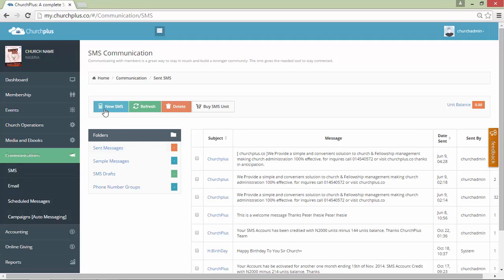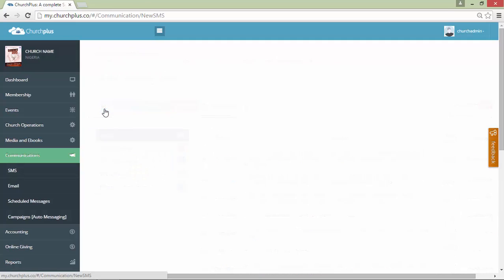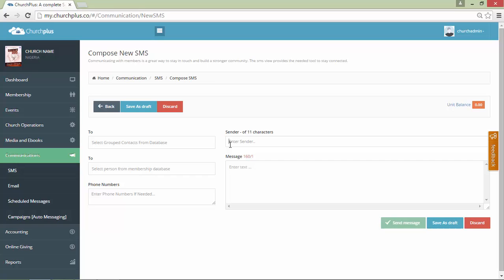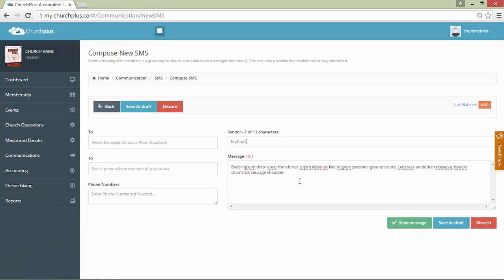So let's create the message by pressing the new SMS. Now let's type in the sender ID of the message — let's say it's a draft. And then the message is... So once this is ready, we can now save as draft from here, all by clicking here.